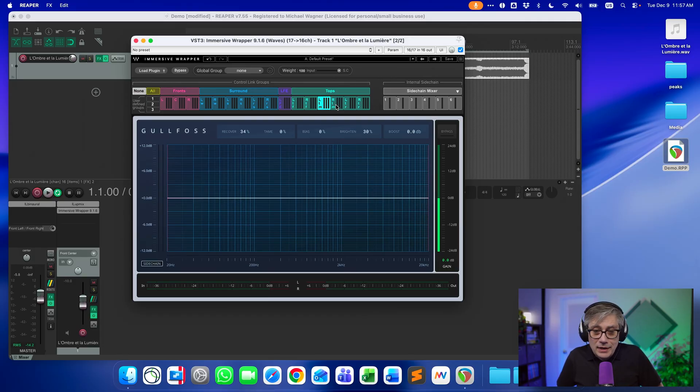If you are okay with having Waves plugins on your system, then this is a must-have. So what's my final verdict? I think this additional feature of being able to work with any VST3 plugin makes the Immersive Wrapper one of the most interesting plugins in immersive audio today. It is very well thought out and ticks all the boxes when it comes to functionality — it only has one major drawback, and that is that it comes from Waves.